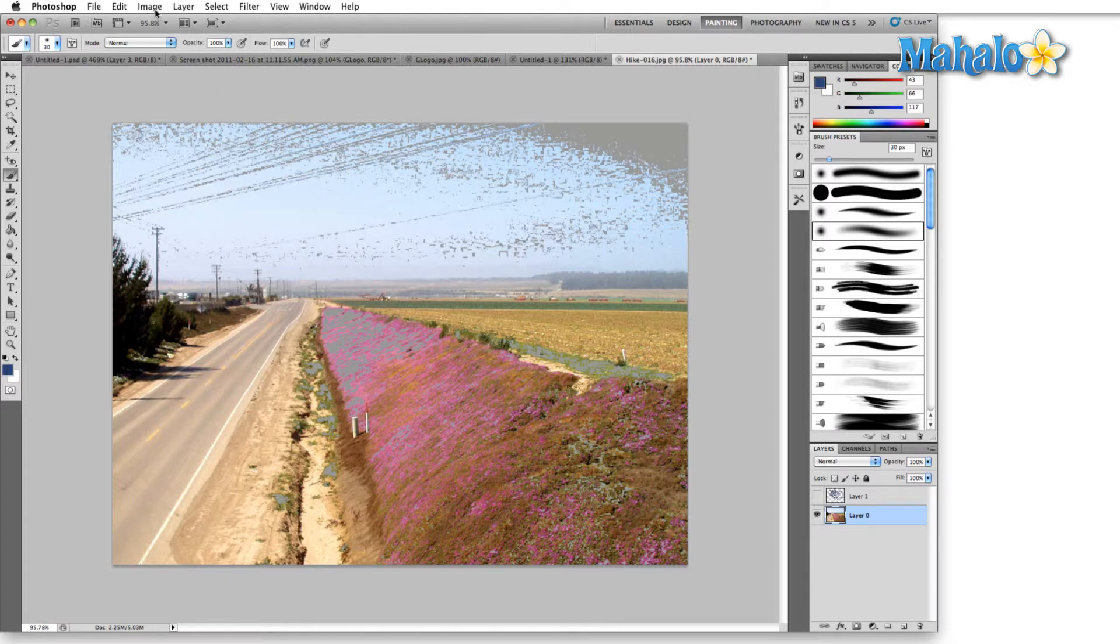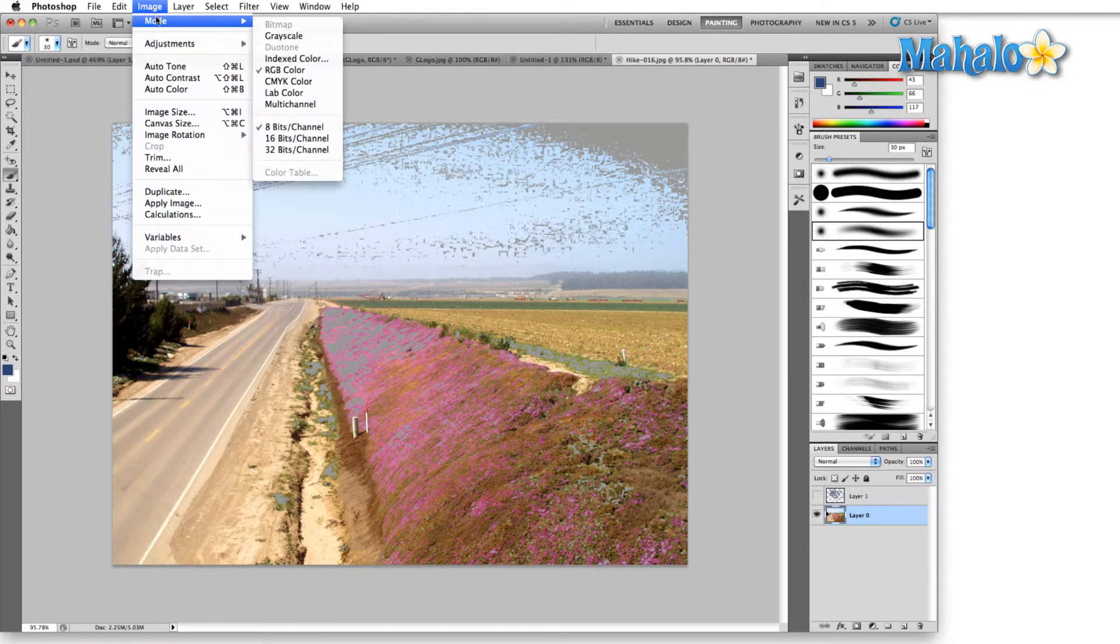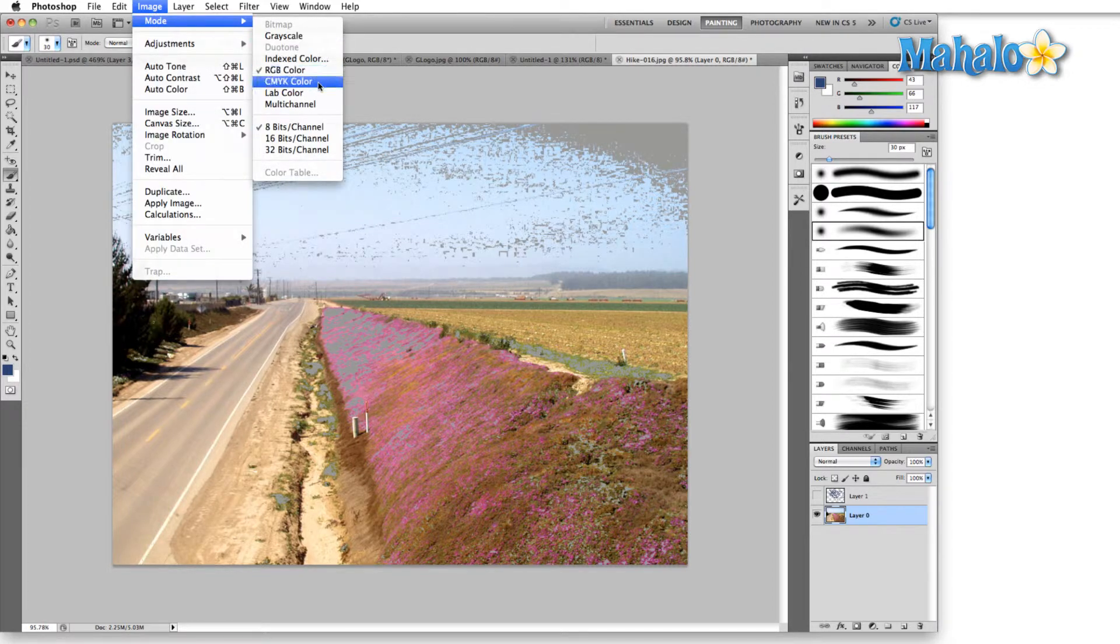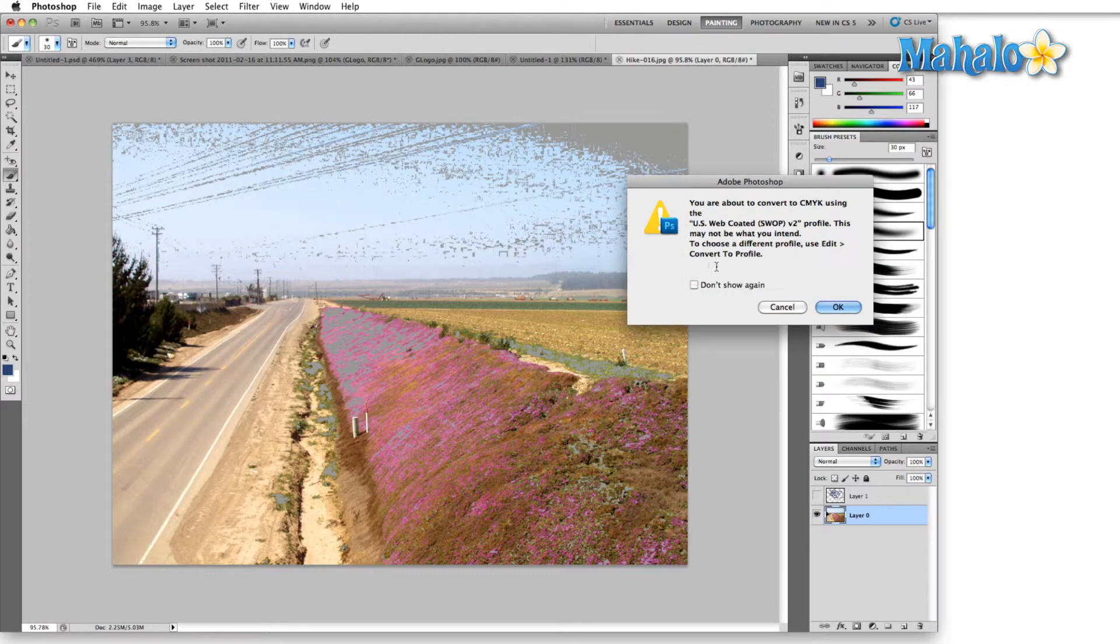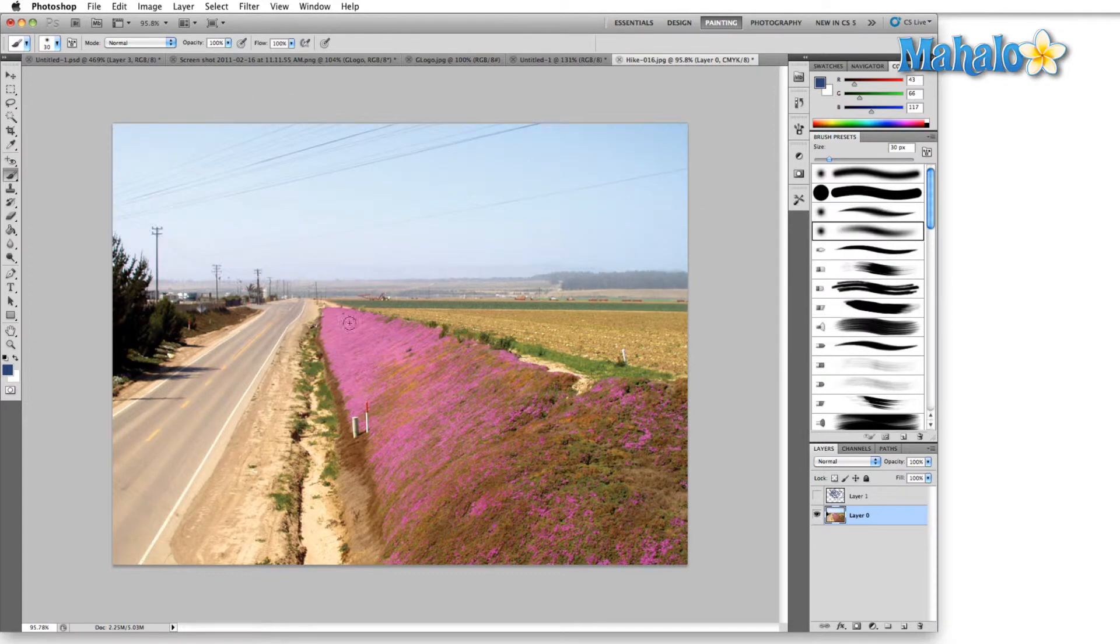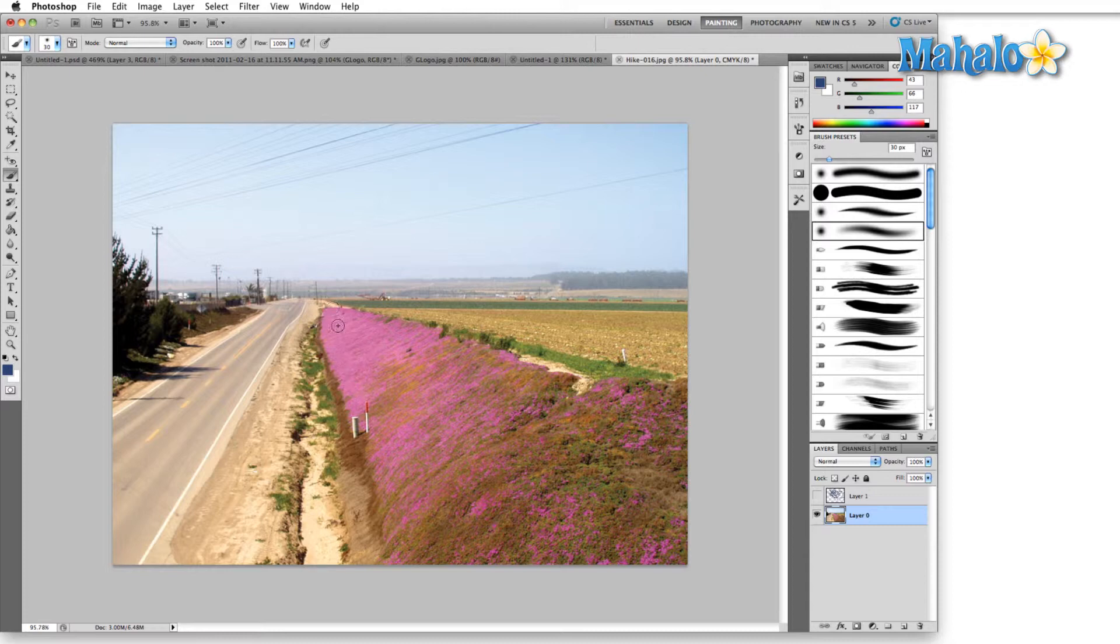Let me do that right now with the gamut warning still on. Doesn't matter, don't merge for right now. Okay, all that gamut warning has gone away and the purple here in the flowers is noticeably less saturated. It's noticeably dimmer, not as bright.